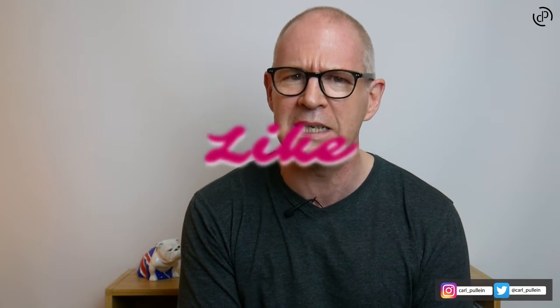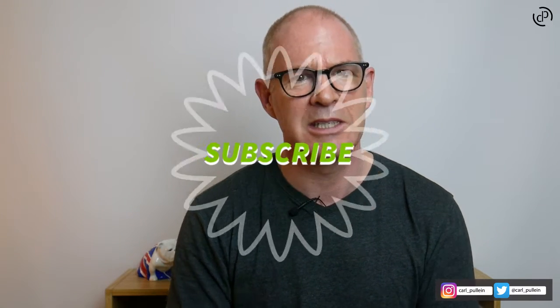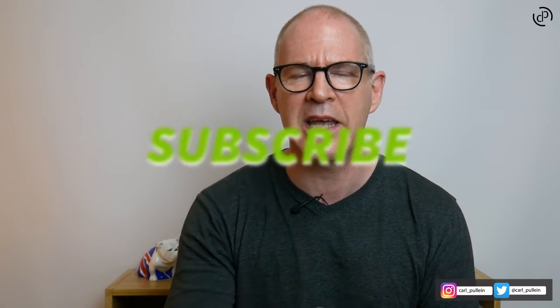Before we go into Scrivener and I show you how I use it, I just want to say if you like this video, please click on the like button below. And if you haven't subscribed, please subscribe. Let's get into Scrivener and I'll show you how I use it.